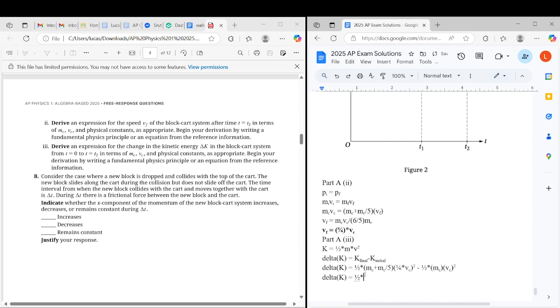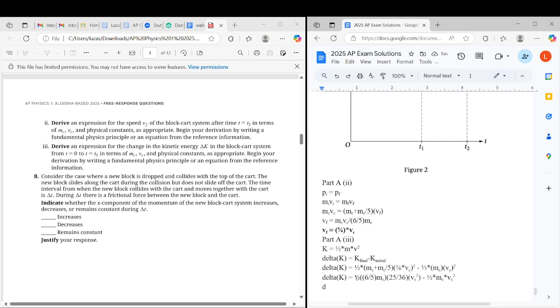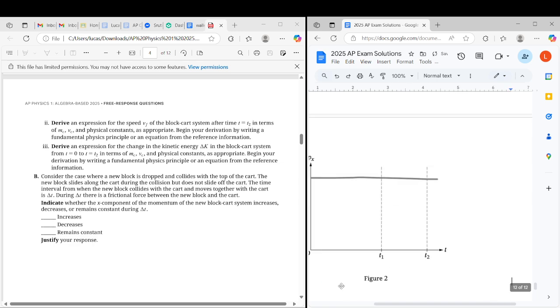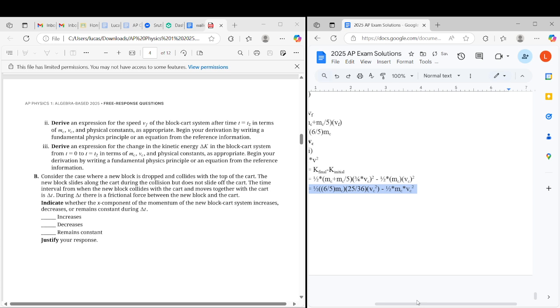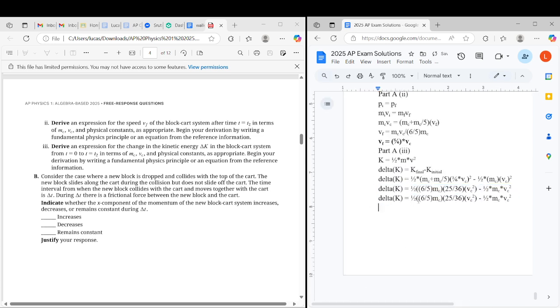1/2, 6/5 times Mc, 6/5 Mc, and 25 over 36 Vc squared minus 1/2 times Mc times Vc squared. And now we can combine like terms, and this would simplify here. We can copy-paste this entire expression, and we can change this here.